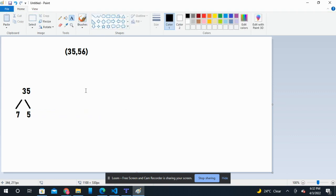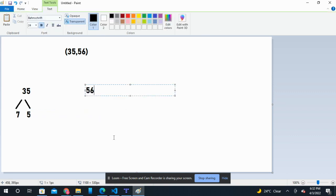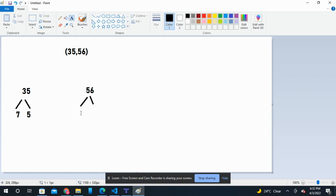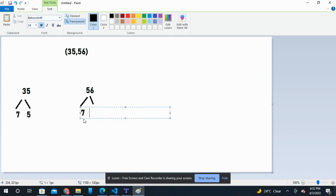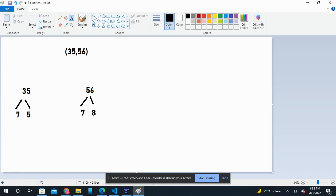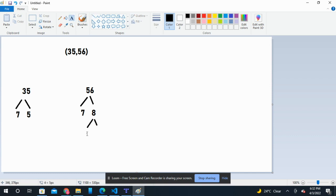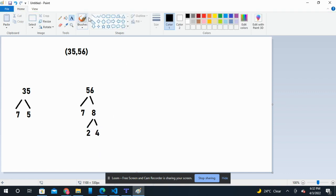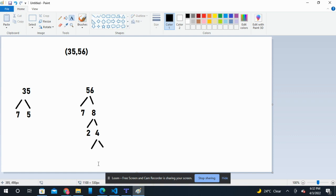Then we have to find the prime factorization of 56, which is 7 times 8. But since 8 is a composite number, we have to keep finding the prime factorization until we reach two numbers that are prime. The prime factorization of 8 is 2 times 4, and the prime factorization of 4 is 2 times 2.